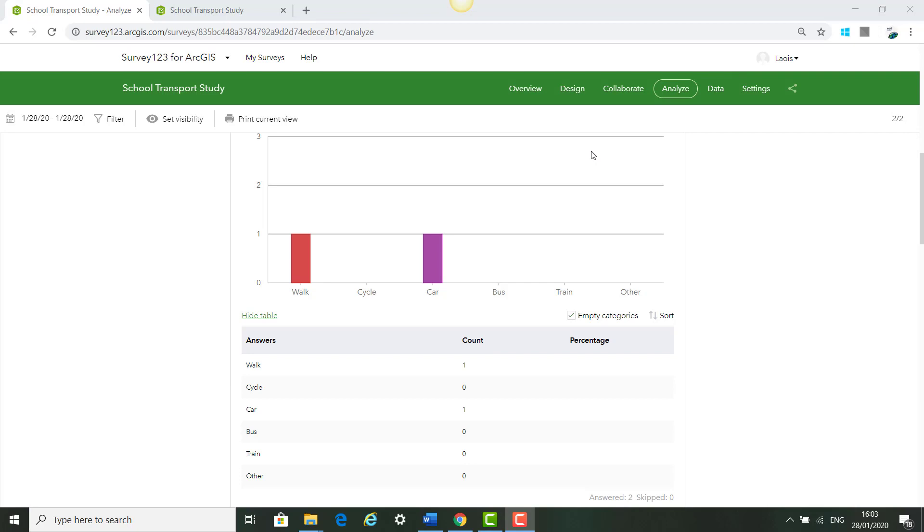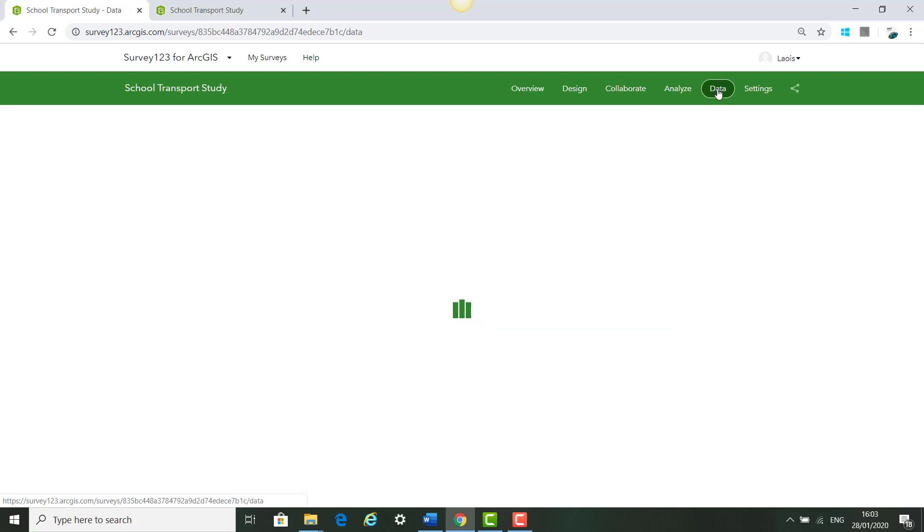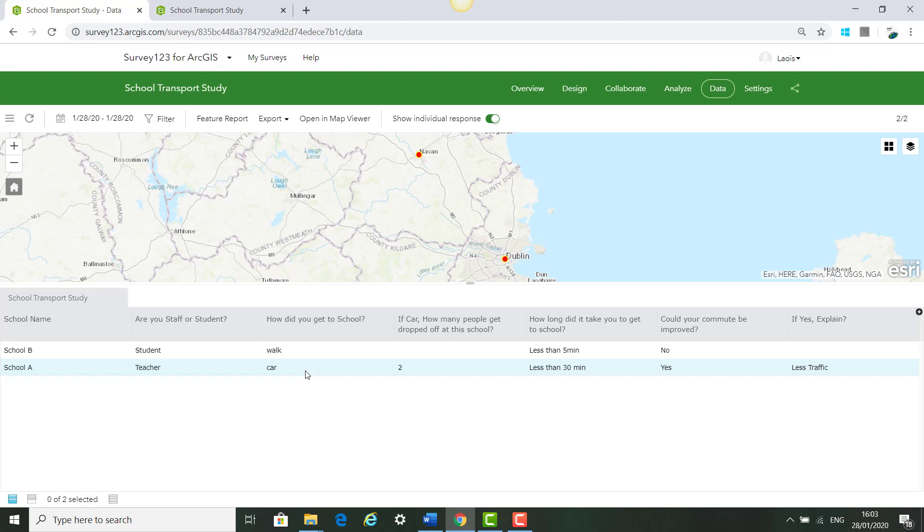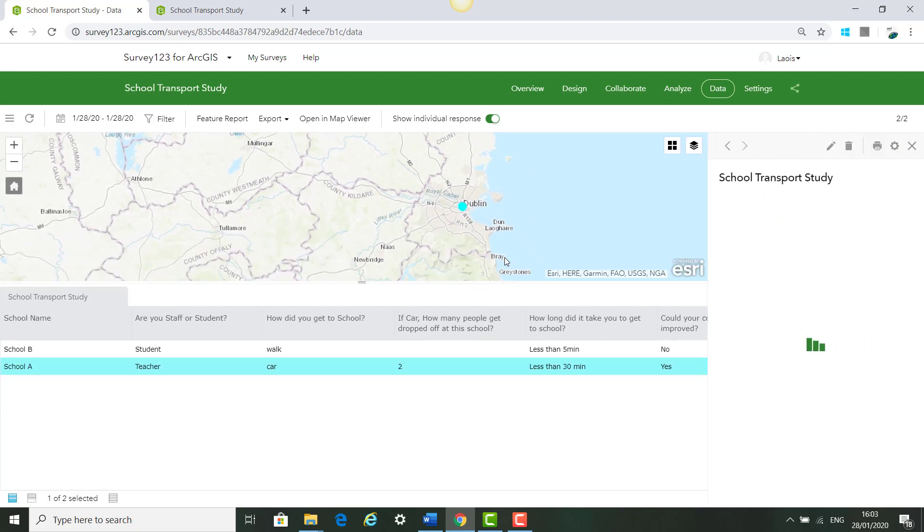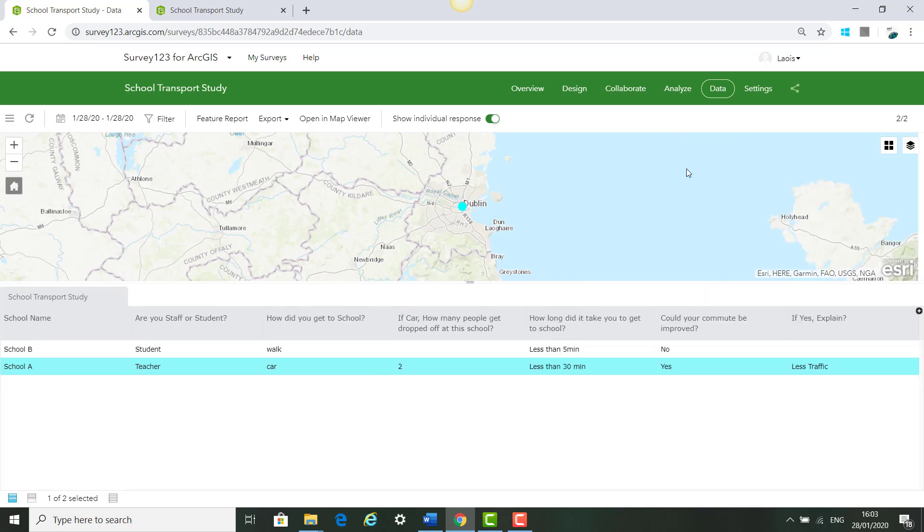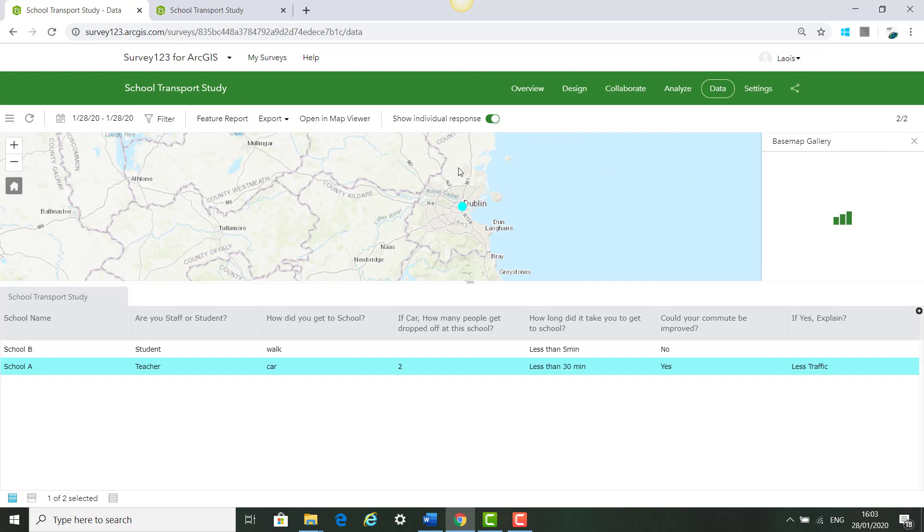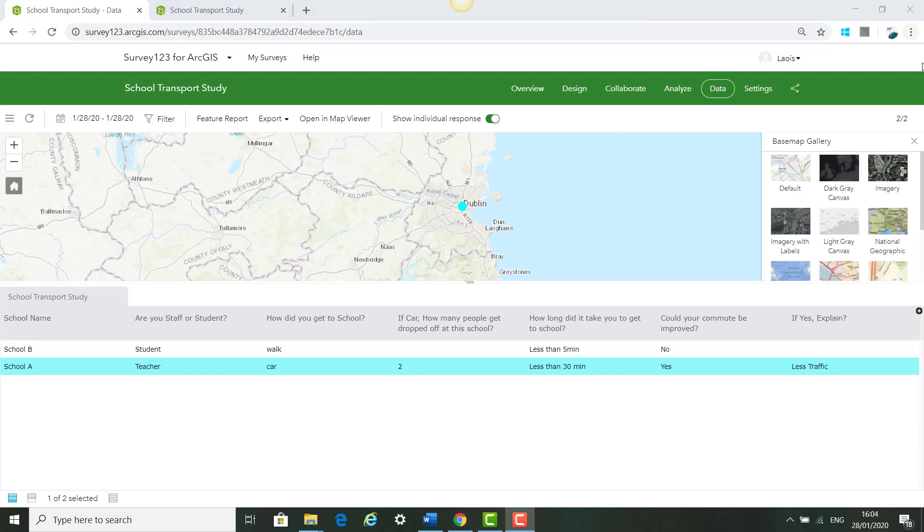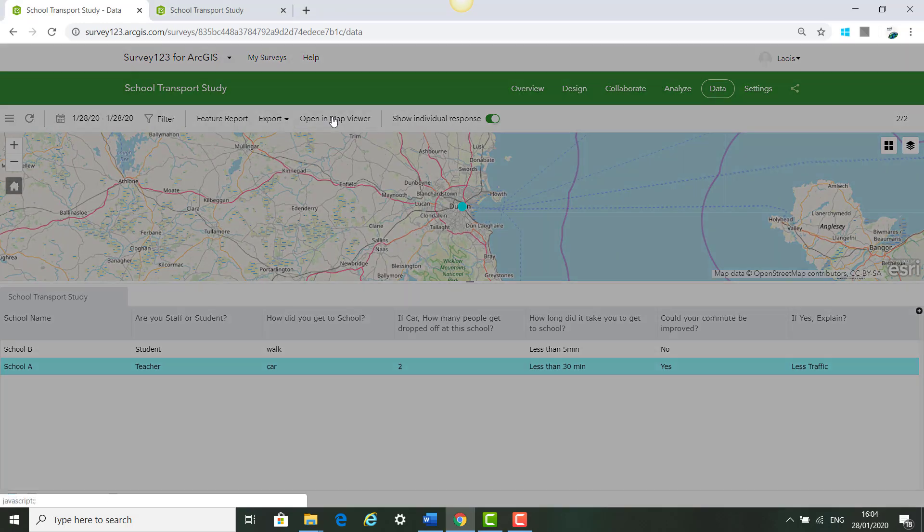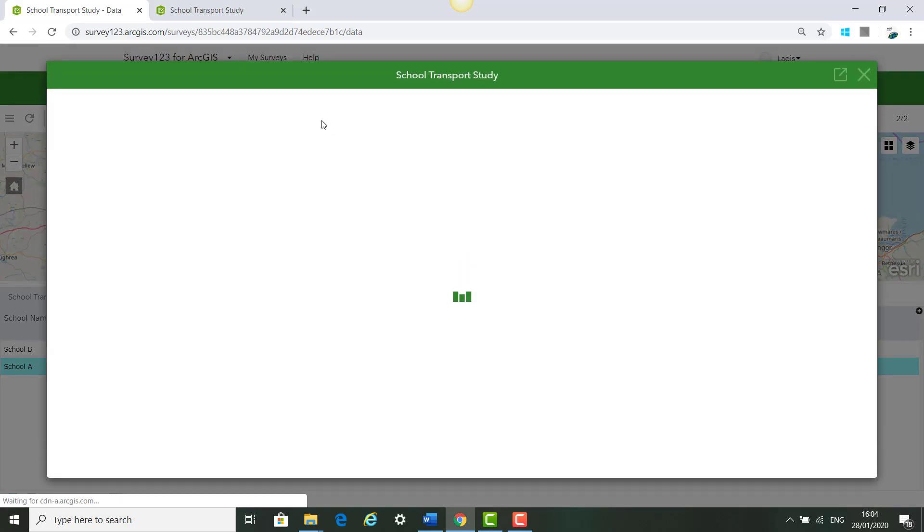This moves us on to part 2 of this lesson on Survey123. We have filled in some surveys after creating the survey, we have analyzed our results and next we want to go to data to see our points on the map. We see the table of information School A, School B we have just filled in. We can also click on either point on the map to see the information about each survey, and we can also click on our layers and our base map to change the base map. OpenStreetMap is generally a good one.